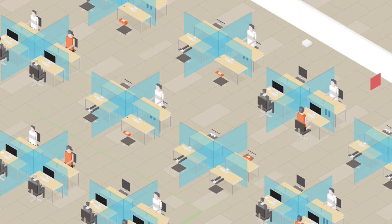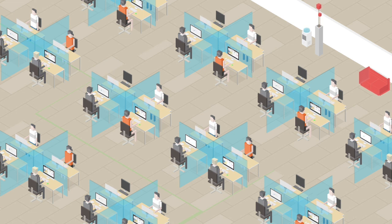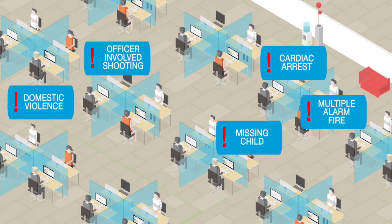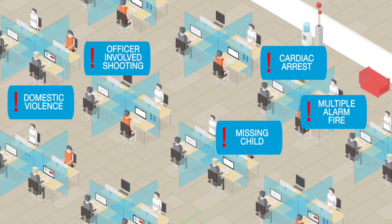You can even use CAD data to automate quality assurance call selection and scheduling, so you can focus your quality assurance and improvement on the highest priority calls that have the highest risk and always be sure your telecommunicators are providing top-notch service.